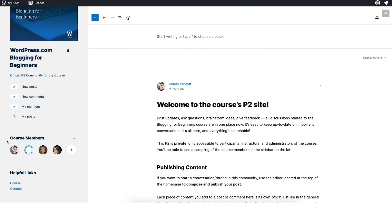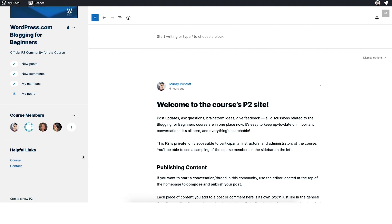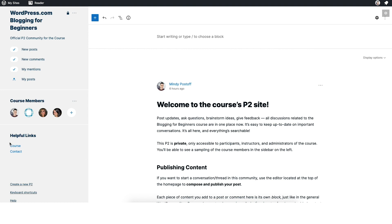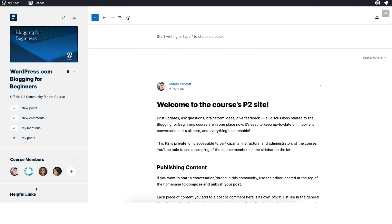You'll also be able to see some course members. As new members and new students join this P2 and join this community, you'll be able to see some of their avatars here on the left. And then you've also got some helpful links — the course, which will take you back to the course where you can do your lessons, and contact in case you have any questions you want to reach out to us specifically about.